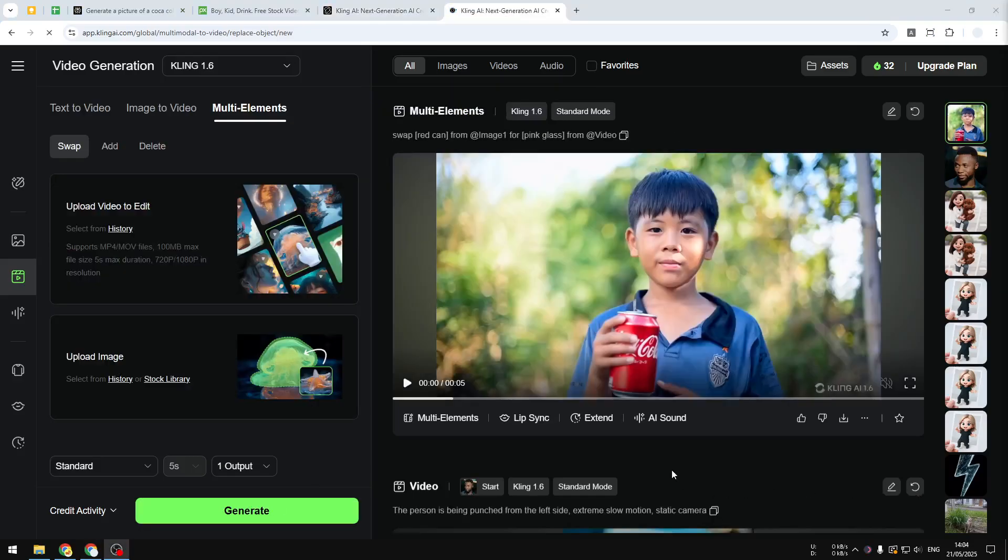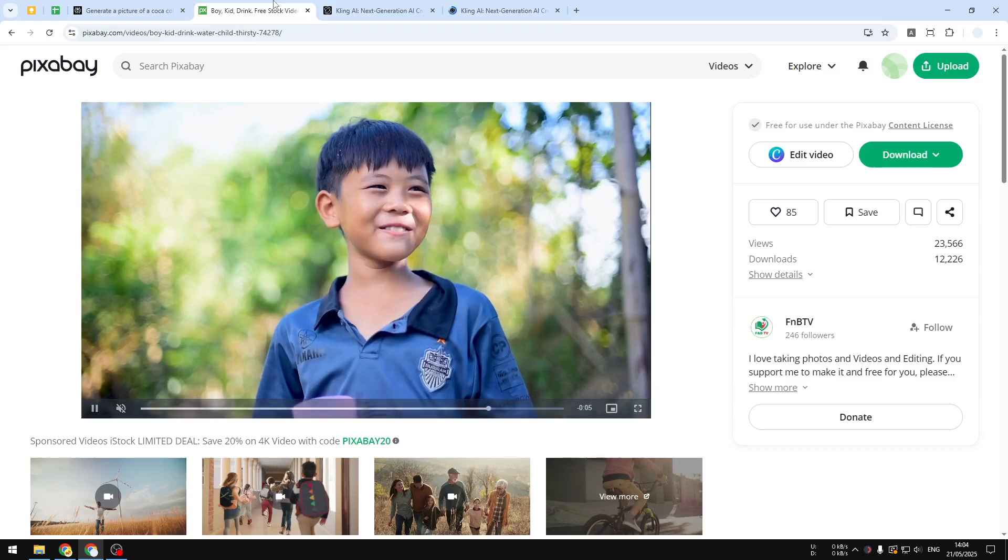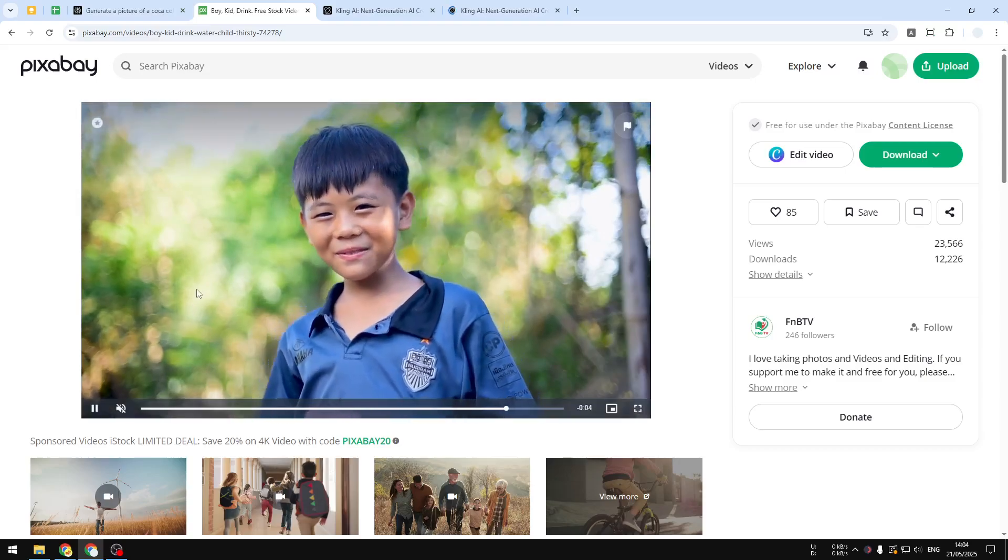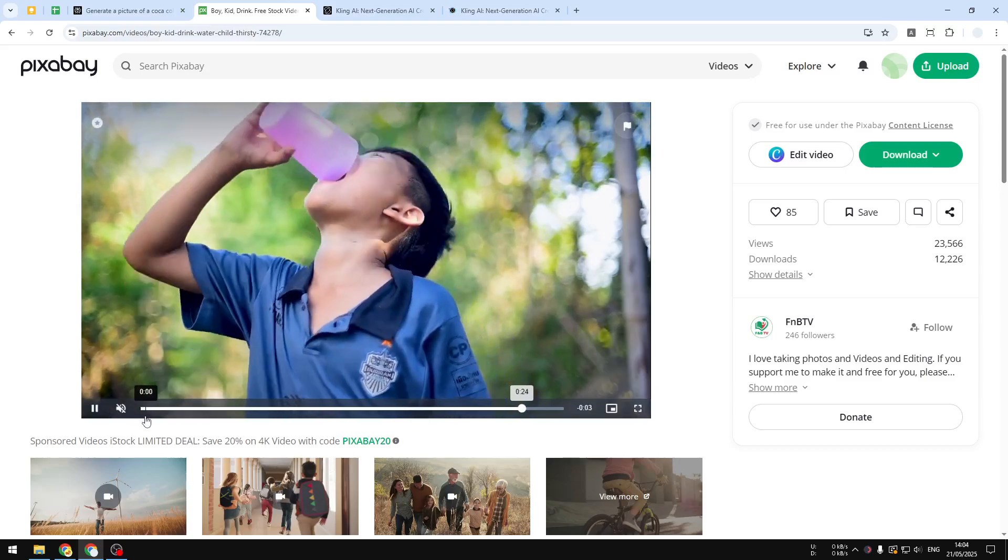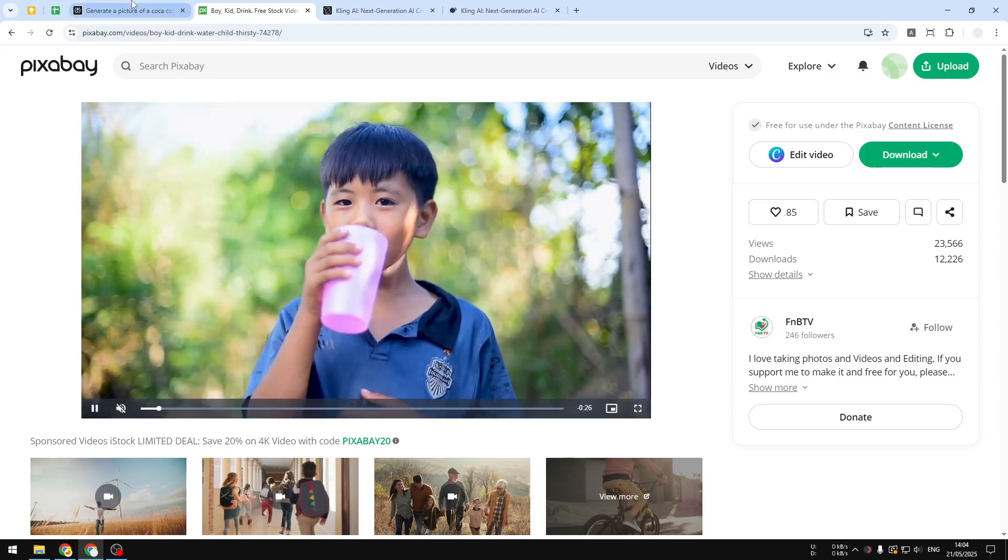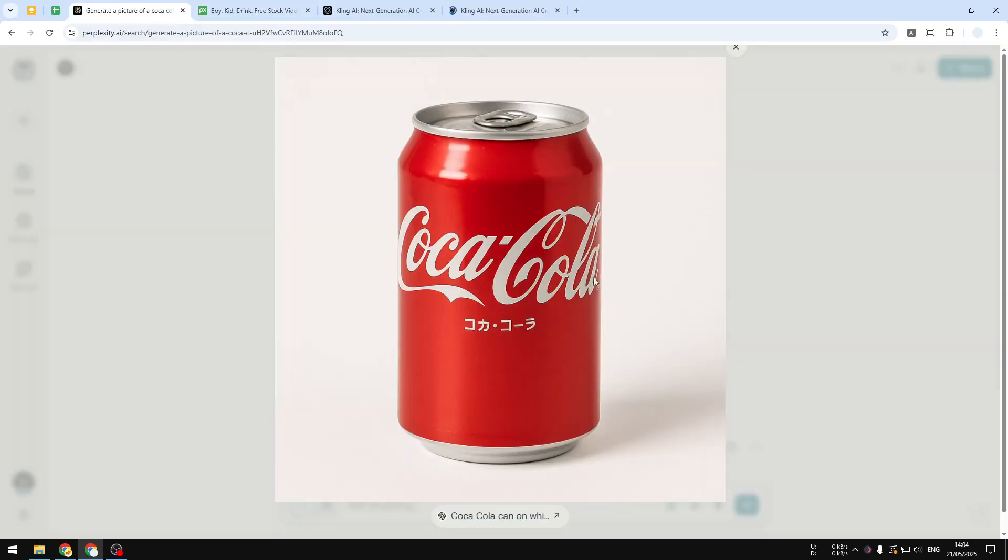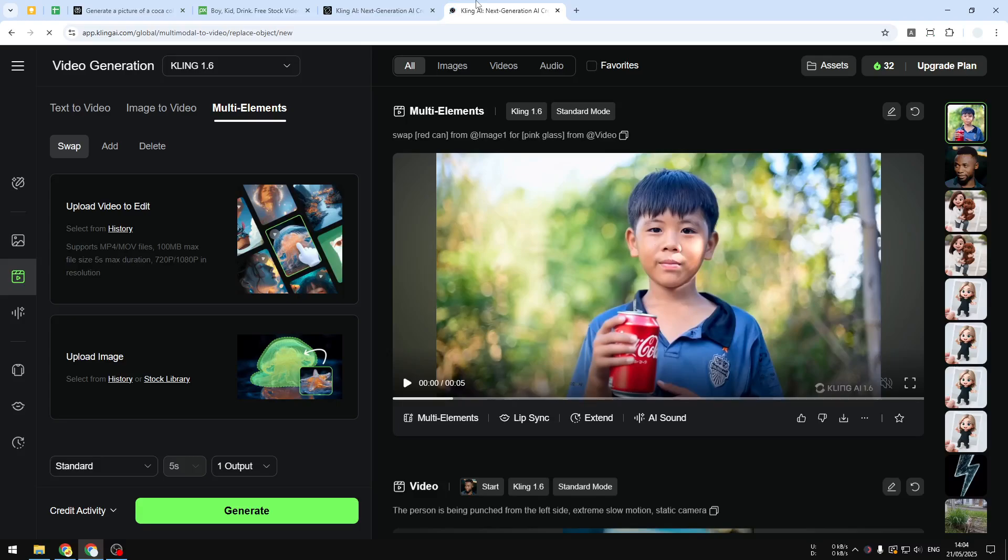All right, it is finally done. Even though it took quite a while but it is done. So remember this was the original video and this is the product picture and this is the result.